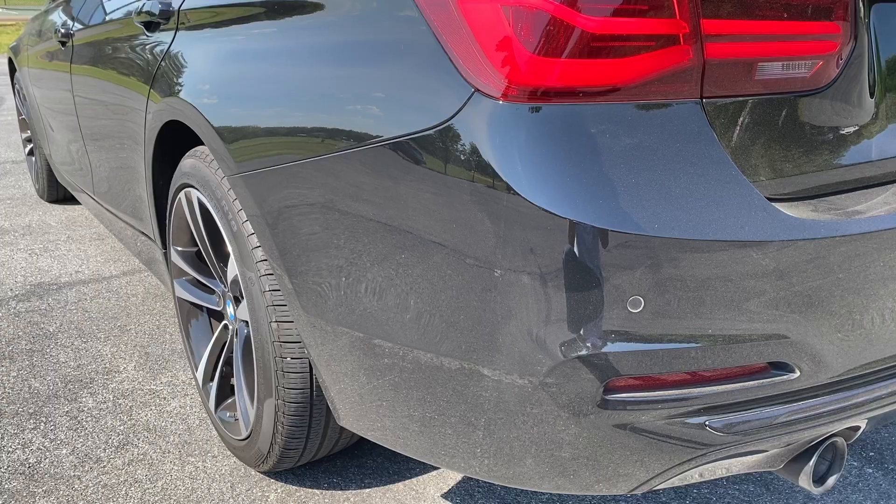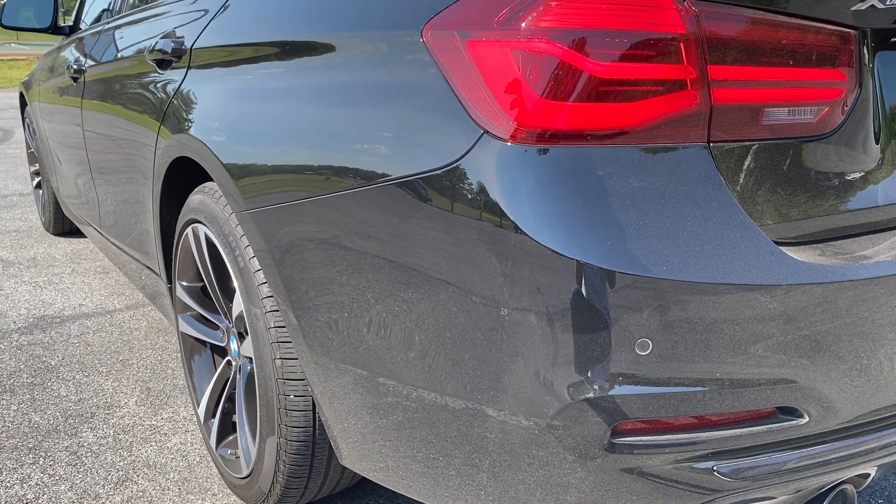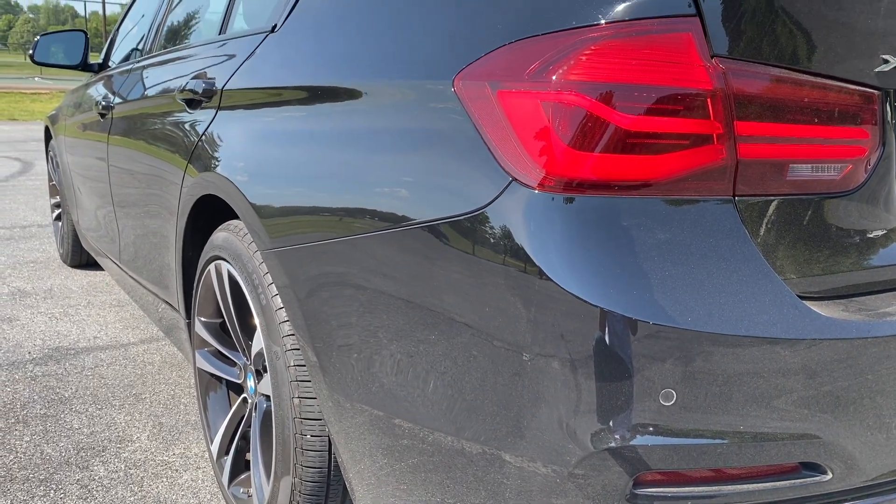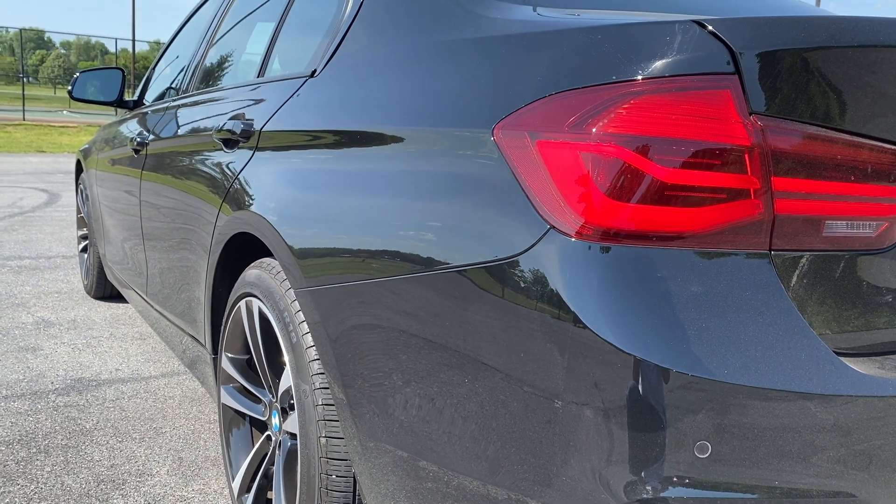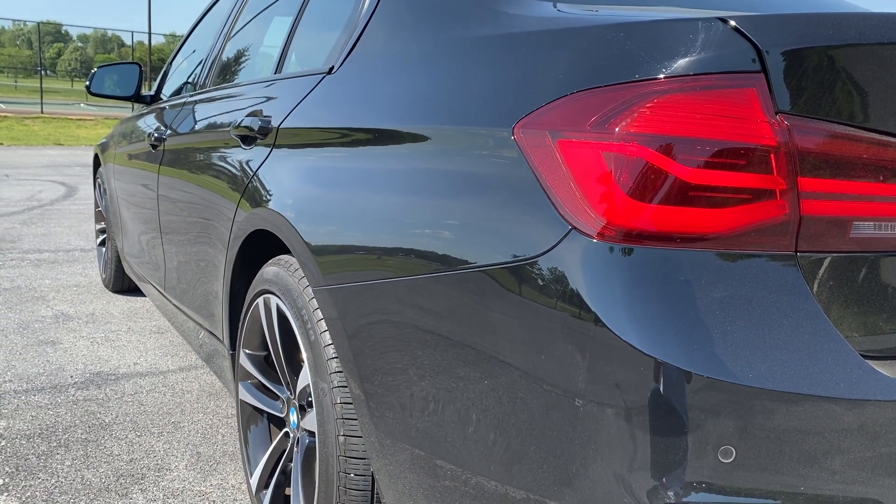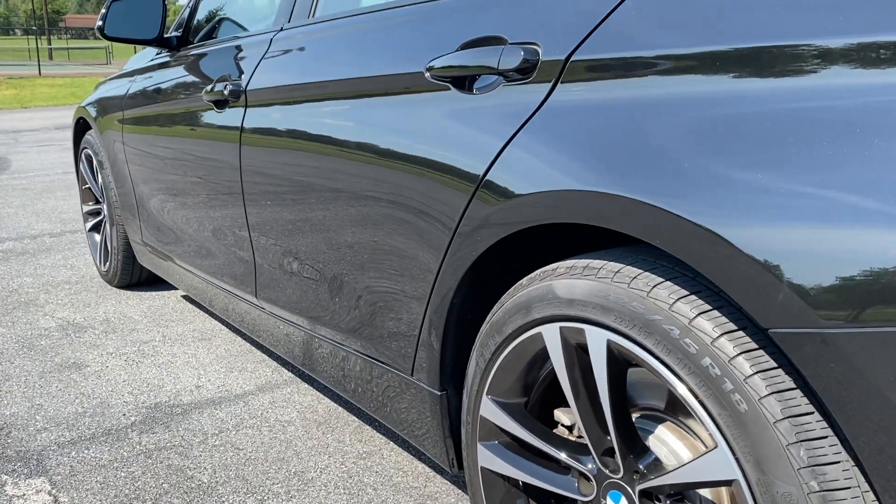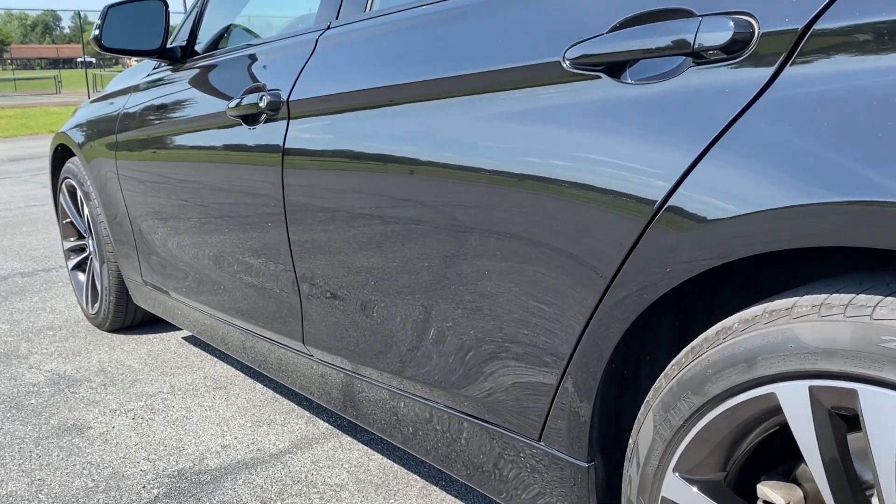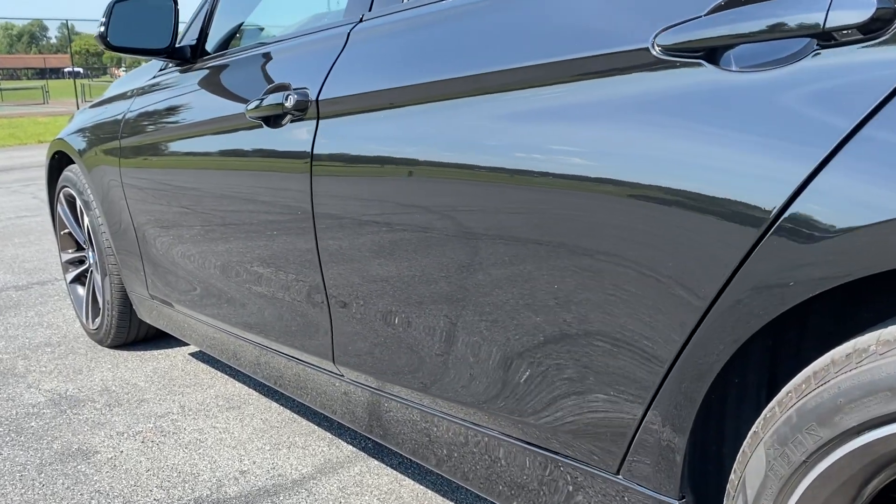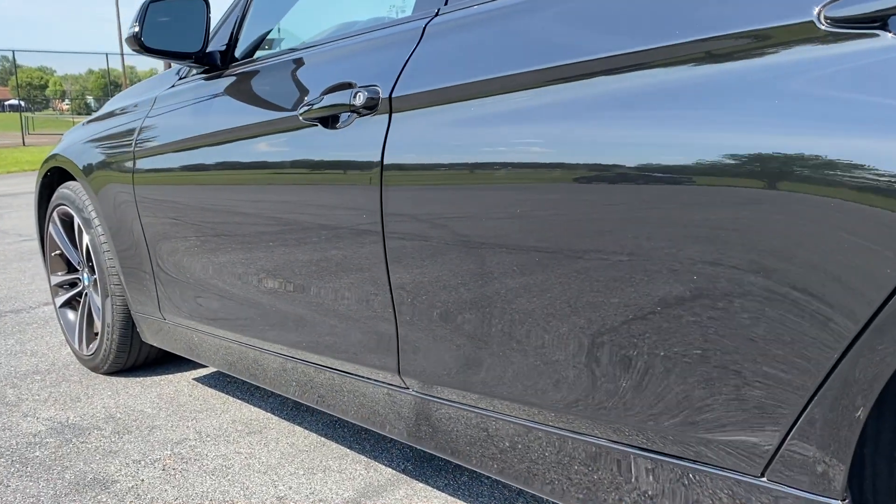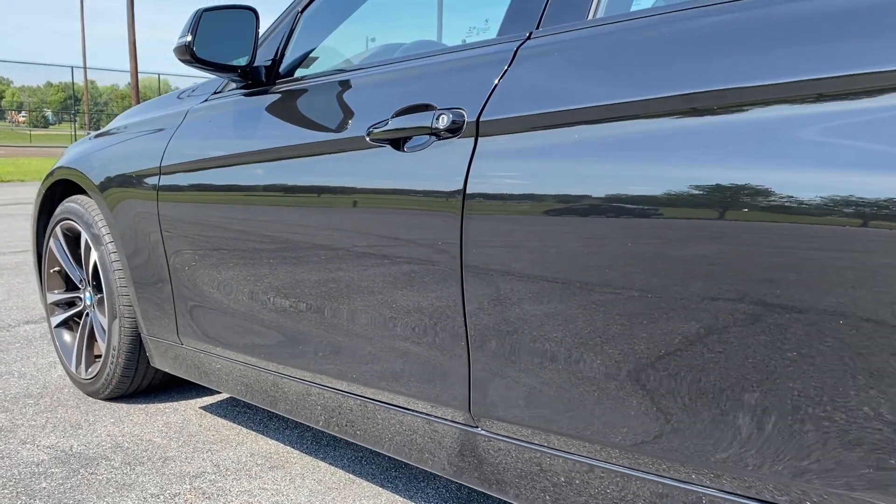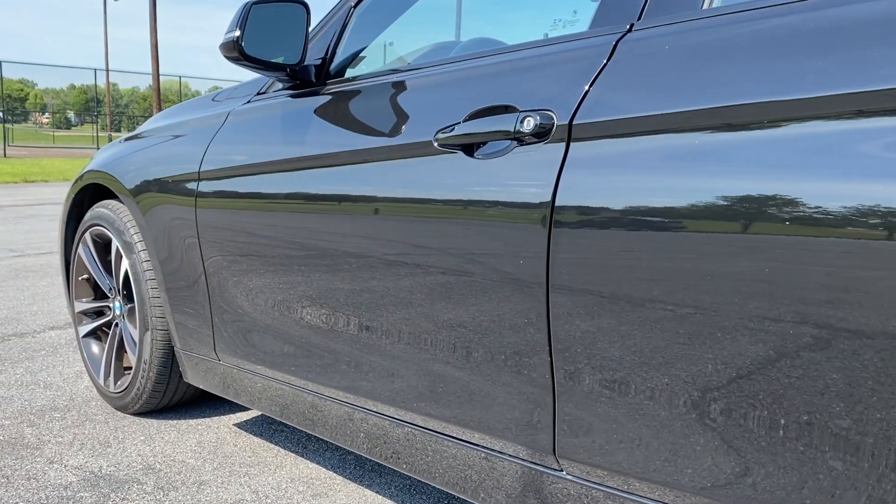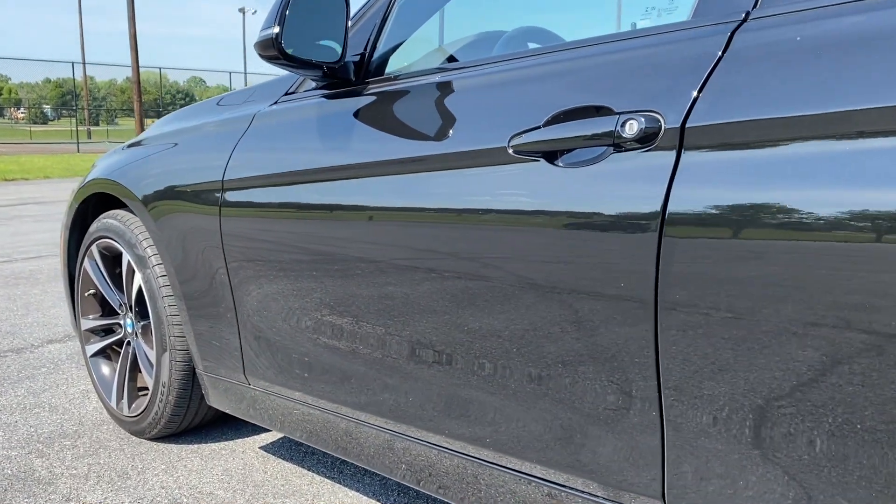If you watched my earlier video on why I left BMW for Tesla, you'll remember that I used to have a BMW 340i before I purchased my Model Y. Before returning the BMW at the end of my lease, I made a quick video of the engine startup sound, knowing that one day I might want to bring that sound to my Model Y using the Boombox feature.